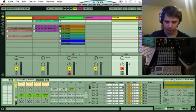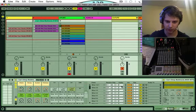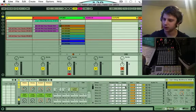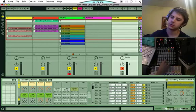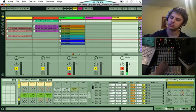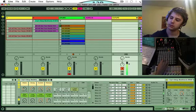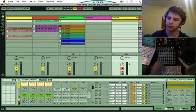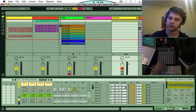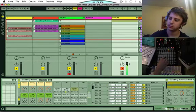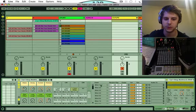And on the choke setting here, I have all these set to one and what that does is, see when I play this, it'll automatically cut the one you played before when you play another slice. Which is really handy.